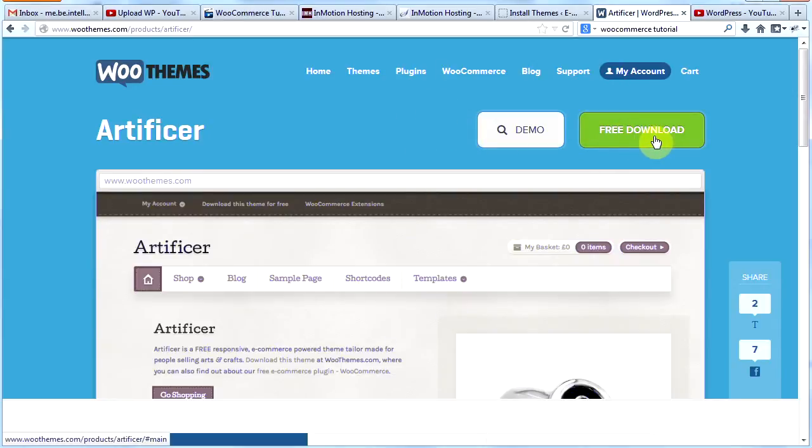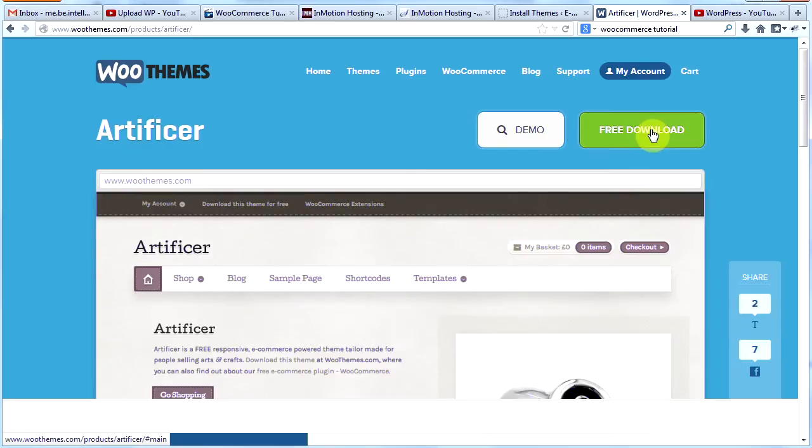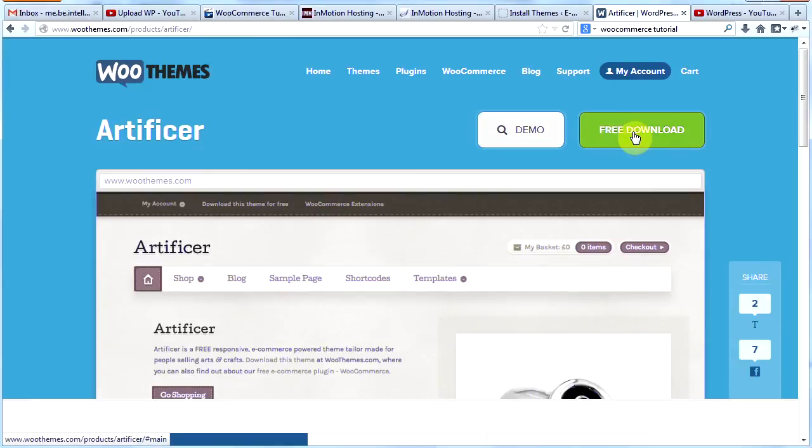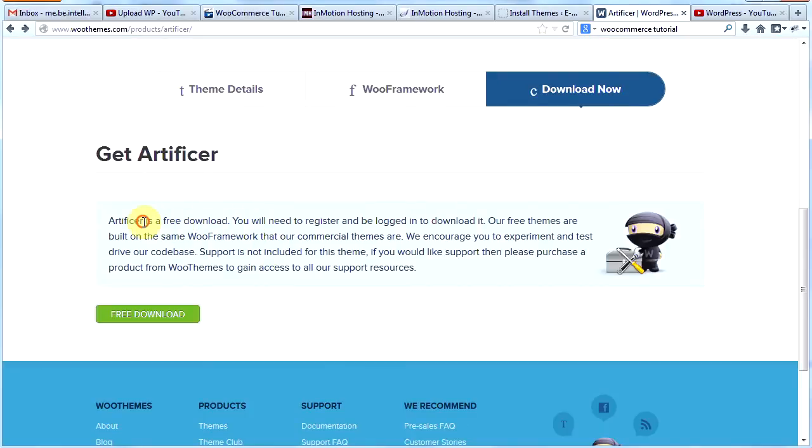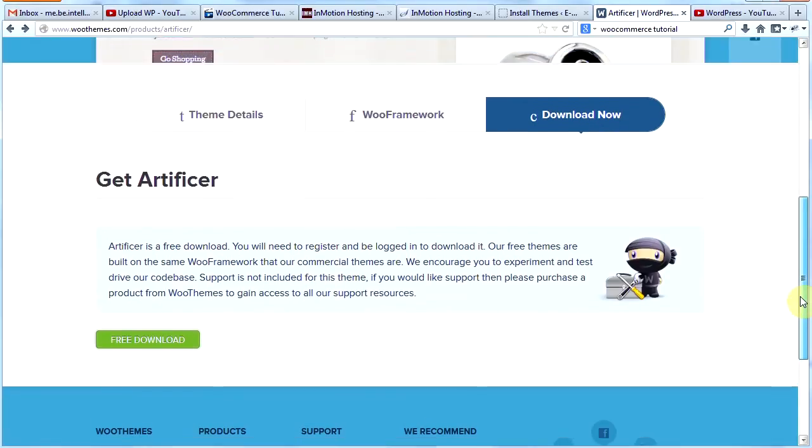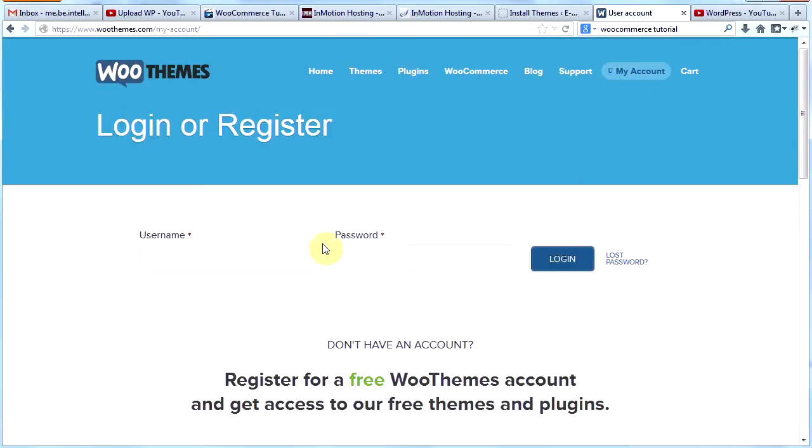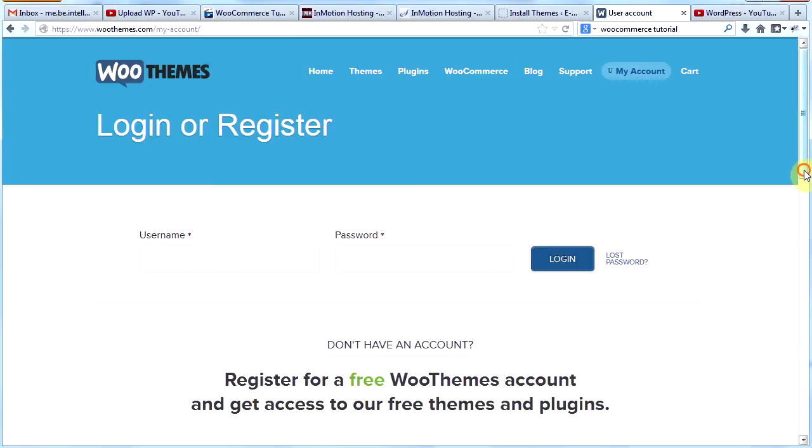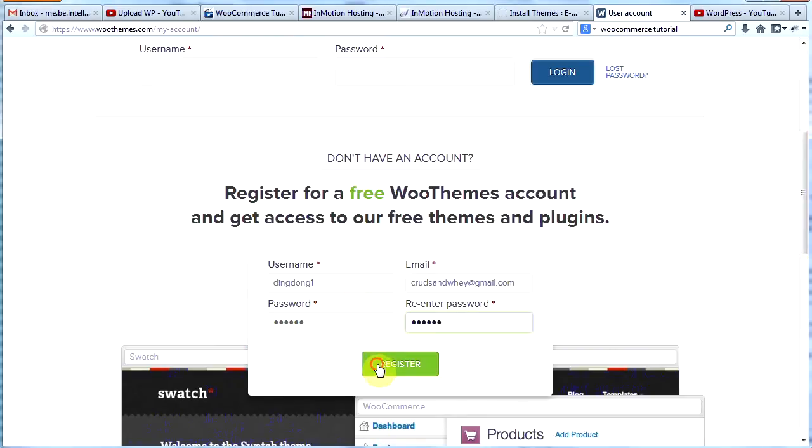So we're going to go to Free Download here on the WooThemes page for Artificer. Then, before we can download it, we see that we need to be registered and logged in to download it. So we have to sign up for an account with WooThemes. So let's go ahead and sign up for an account with WooThemes. Wow. My account. Let's click My Account at the top. And then we have to register for a free WooThemes account. So we will scroll down a little bit and sign up for a new account and register.